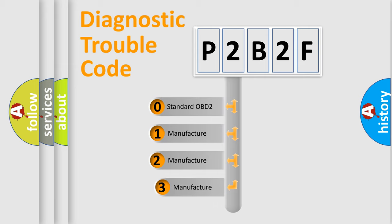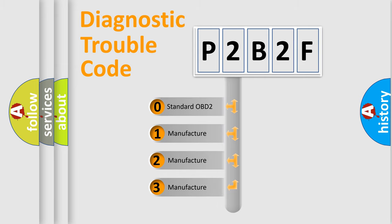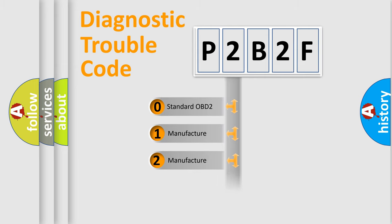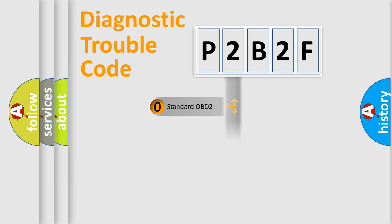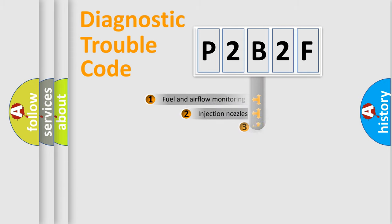If the second character is expressed as zero, it is a standardized error. In the case of numbers 1, 2, or 3, it is a more prestigious expression of the car-specific error.